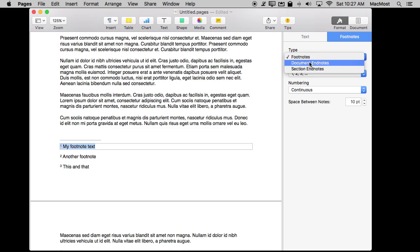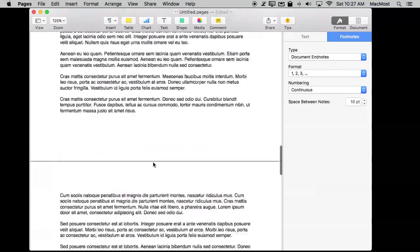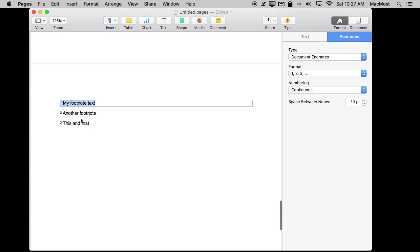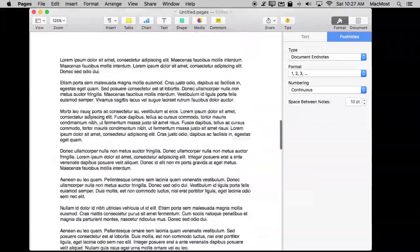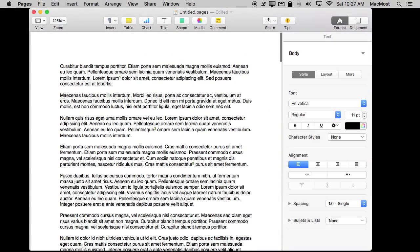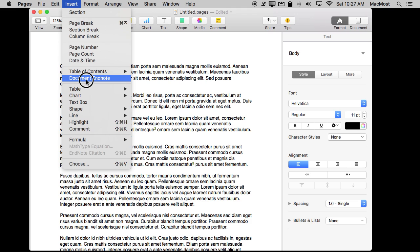But I can actually go in here and go to Format Footnotes and switch to Document Endnotes or Section Endnotes. So Document Endnotes would actually get rid of it there. If I go all the way to the bottom of the document there will be a new page where it actually has all of the footnotes. Now if I go to add another one like here, actually let's do it right here, I'll insert and I can do Document Endnote. See footnote changed to that.